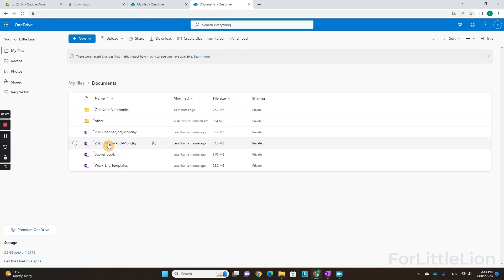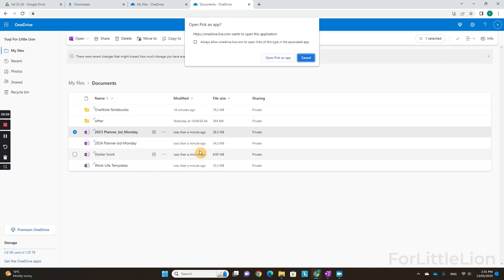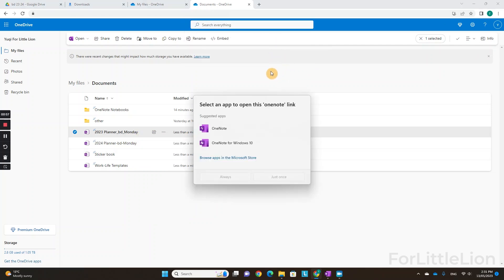Let's open the 2023 planner first. Make sure you right-click on it, then click 'Open' and 'Open in app.' There are two versions of OneNote. This one, simply called OneNote, is the Office 365 version — it was called OneNote 2016 before, but now it's simply called OneNote.